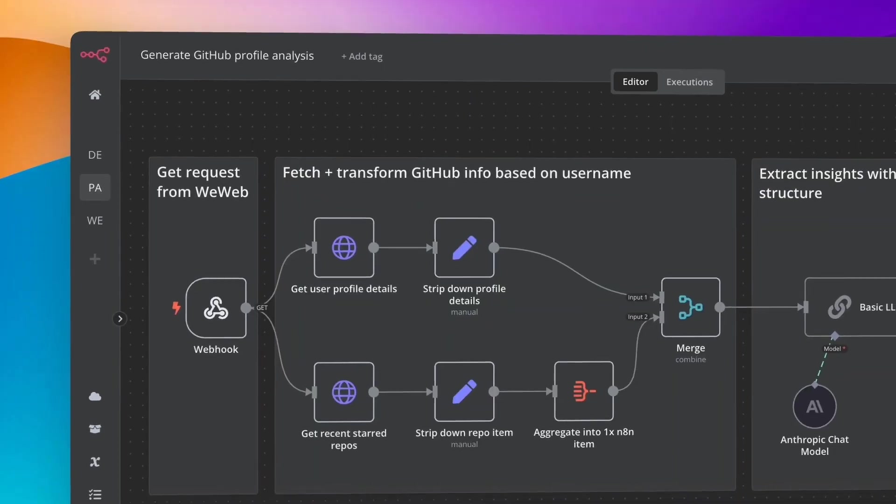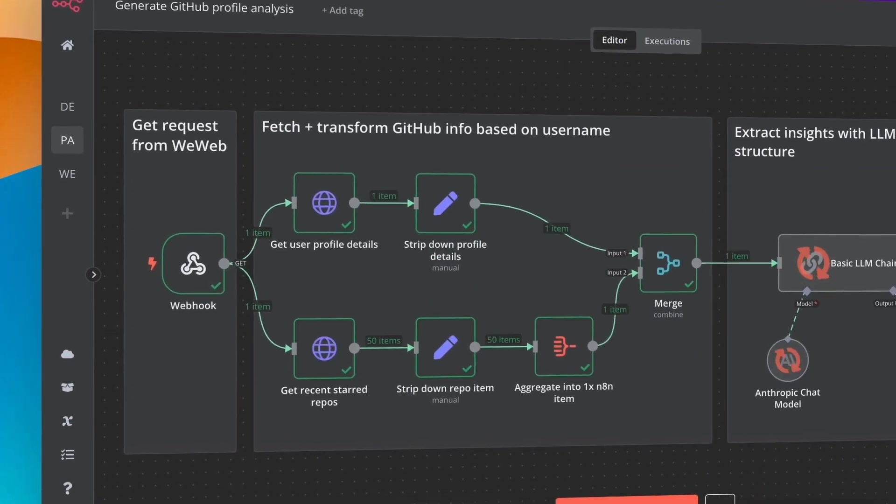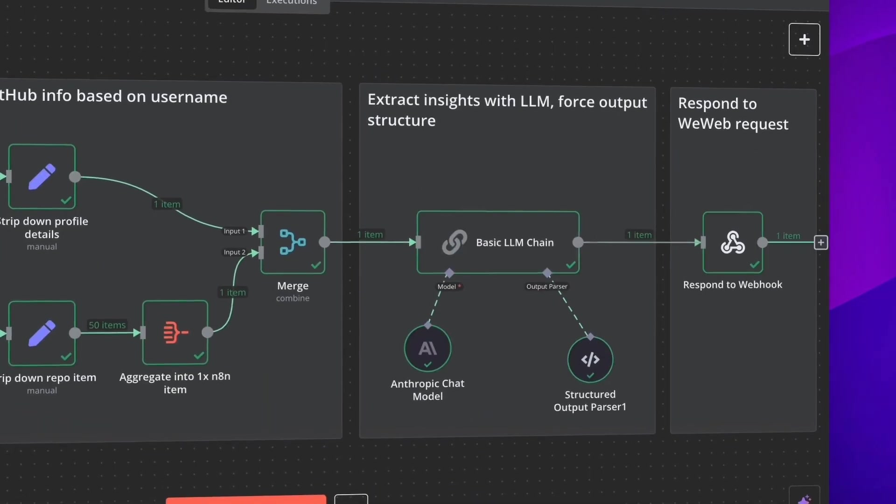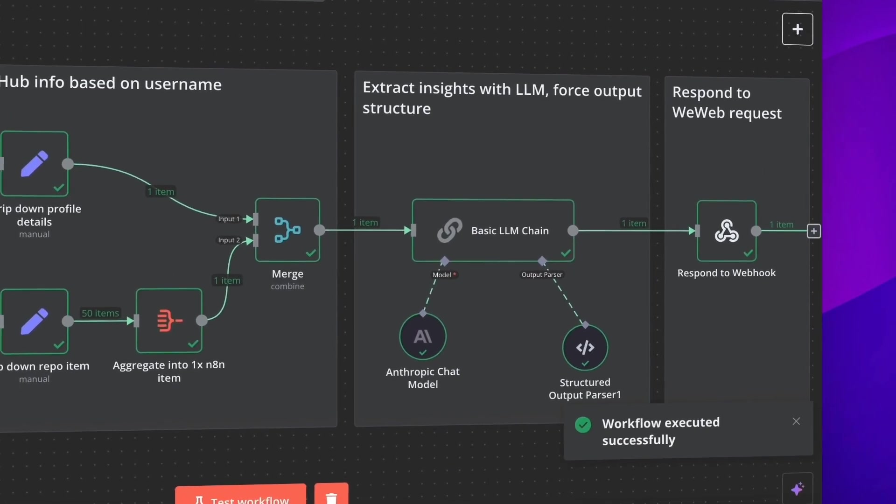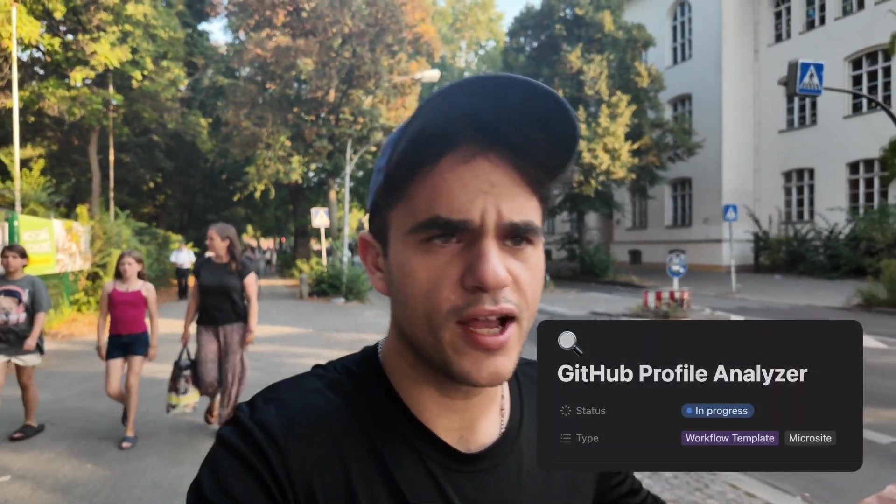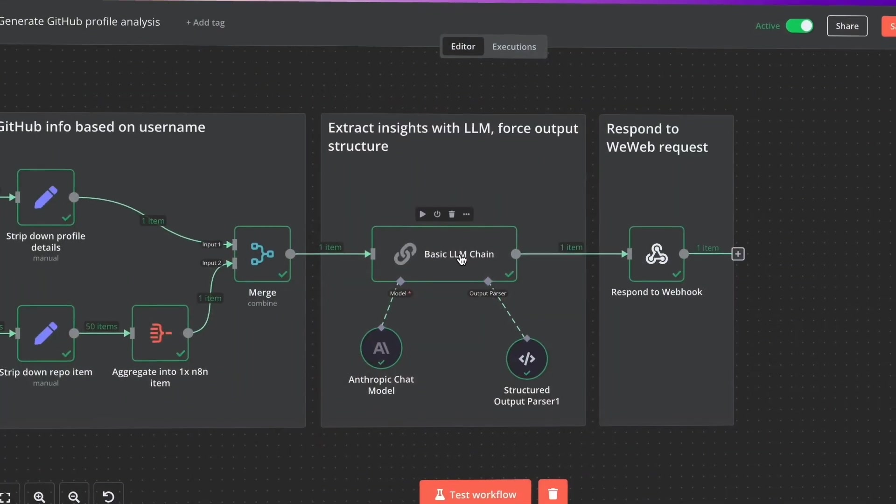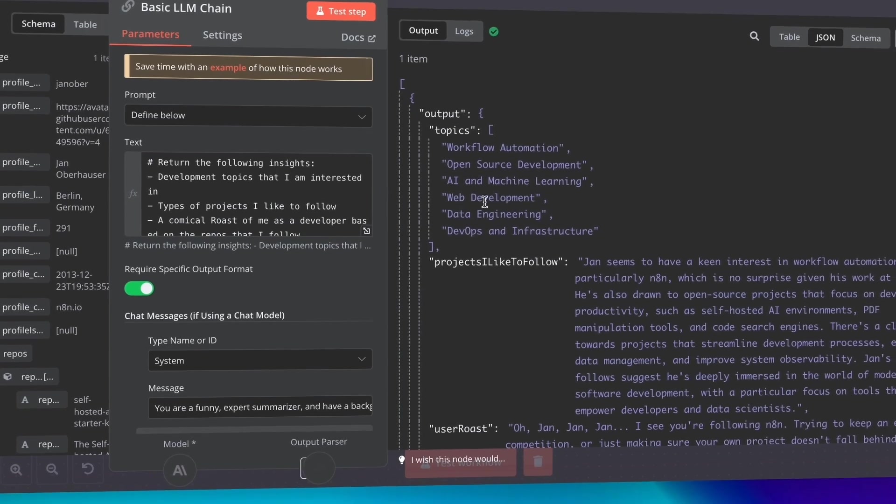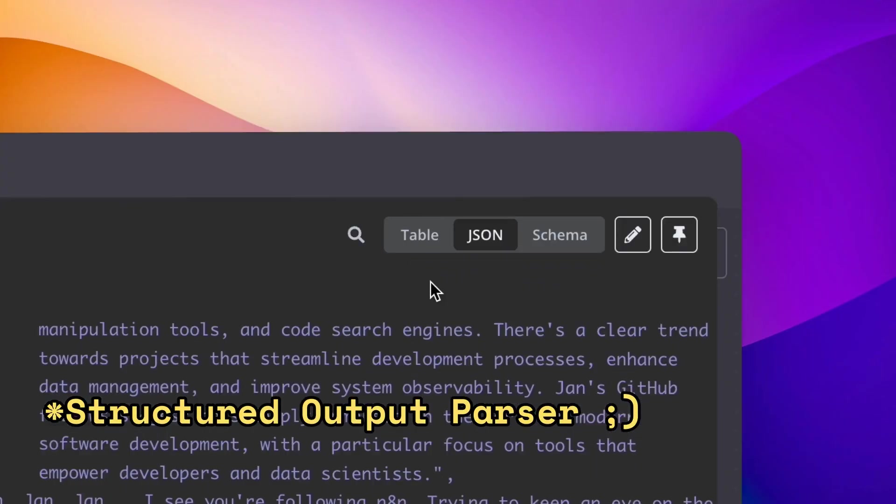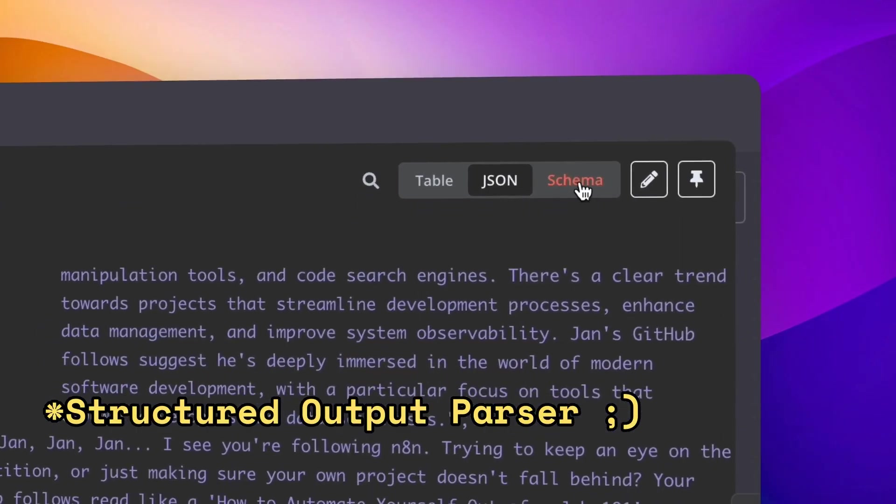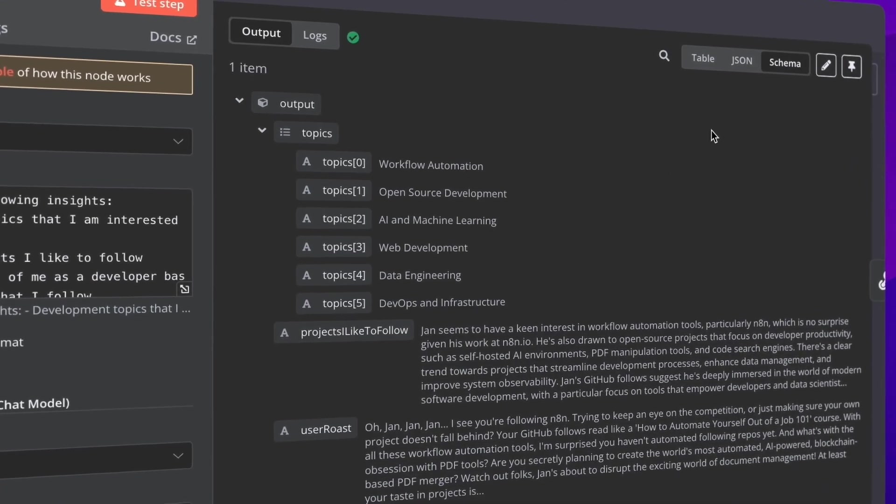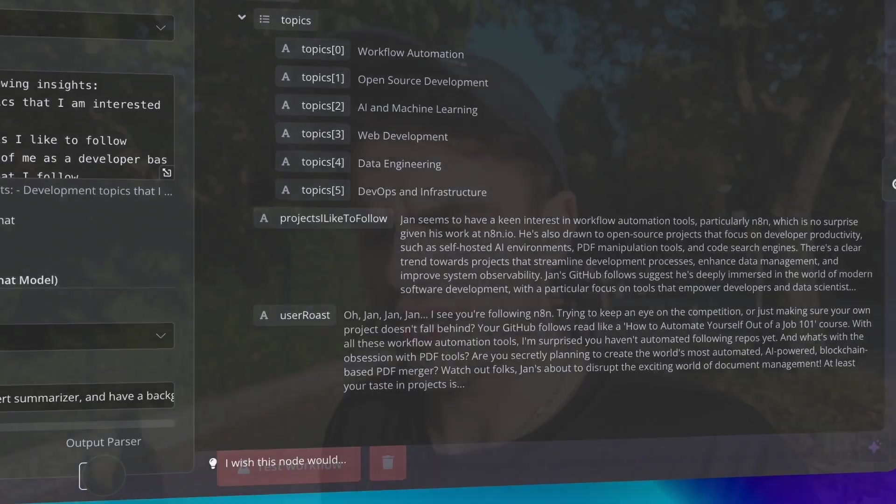So I was mostly focused on the backend workflow for the GitHub profile analyzer for the results page. It's successfully using GitHub API to fetch repos and profile information, ingesting that into AI chain which is outputting structured data. We're using N8N's structured output data, which means it comes out in a predictable JSON object which I then transform a little bit and can send back to WeWeb in a structured way.